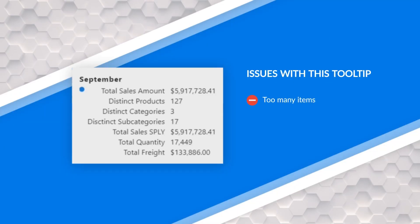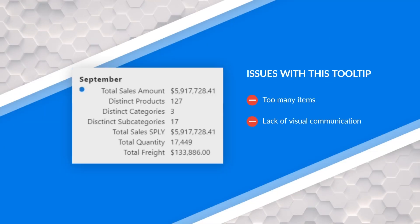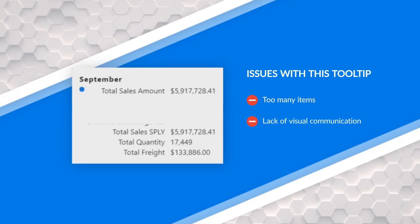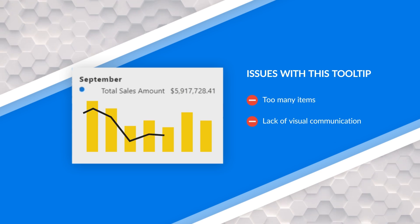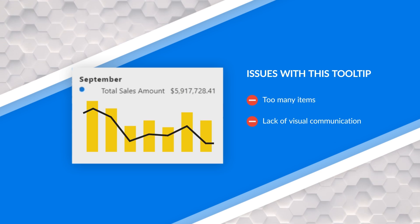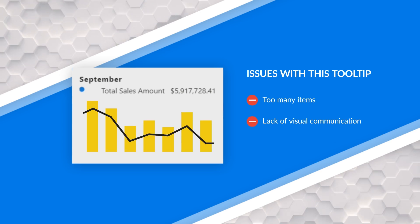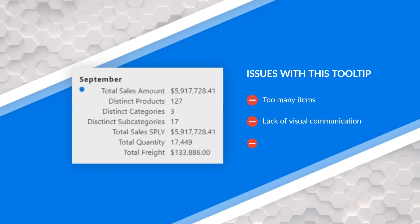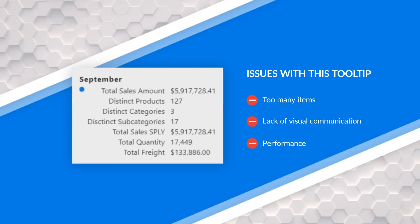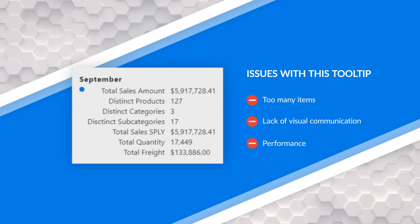We need to think about what it is we're actually trying to convey in the visual and how people are going to interpret that information. Which leads me to my second point of visual communication — how are we actually communicating that? I'm throwing a single value at you, but how do you know how that relates to this item? Where is all of that information coming from and how do I connect the dots? The third issue is performance.